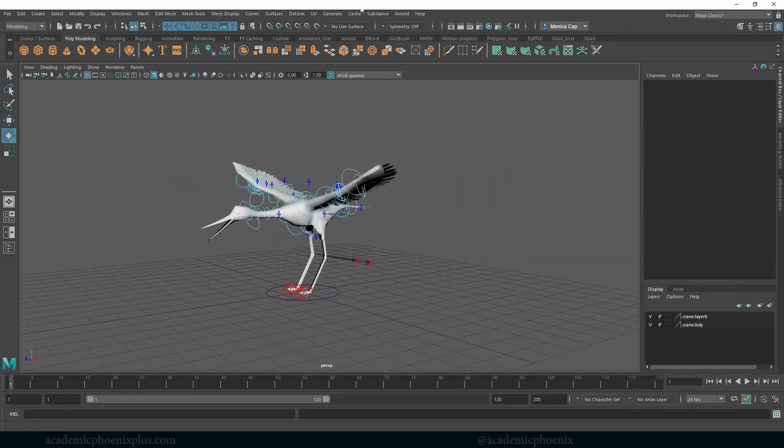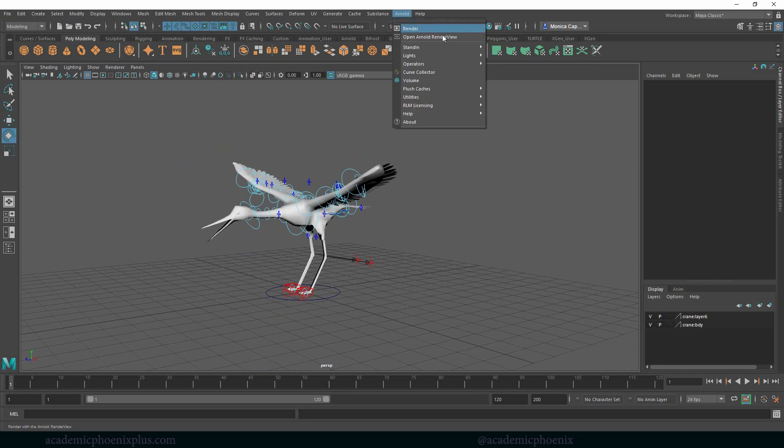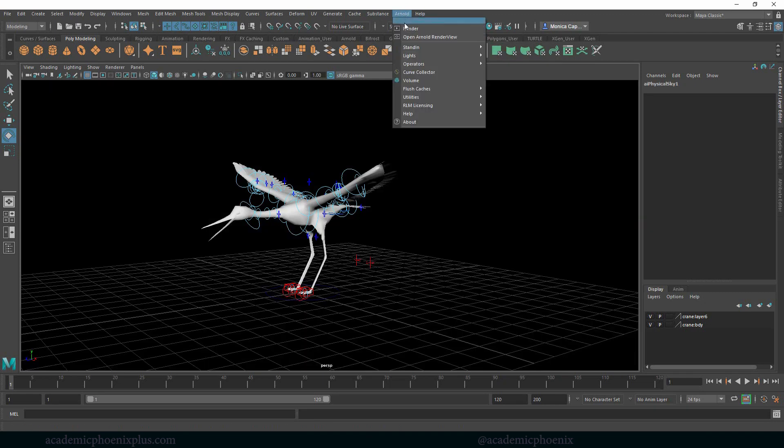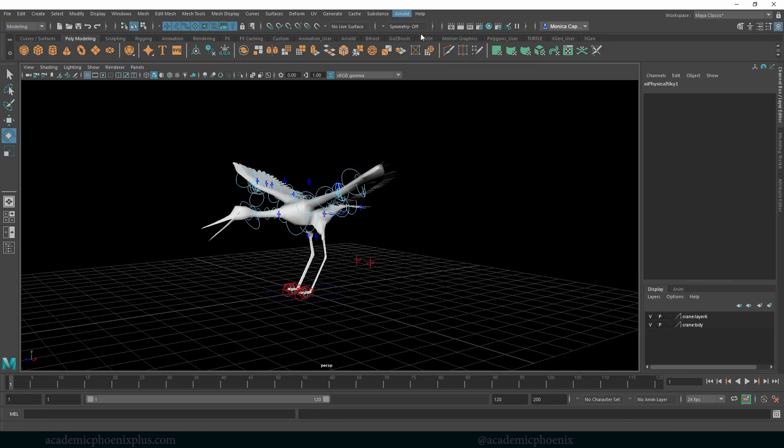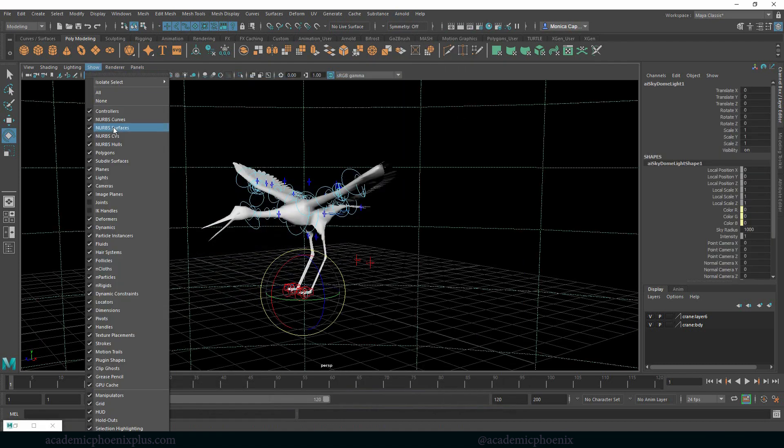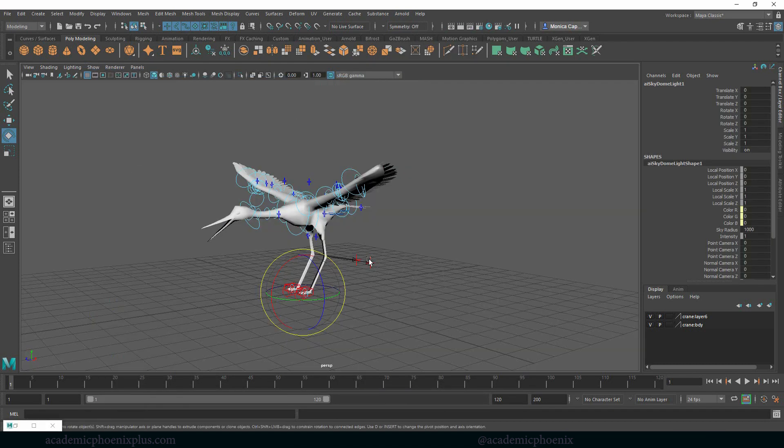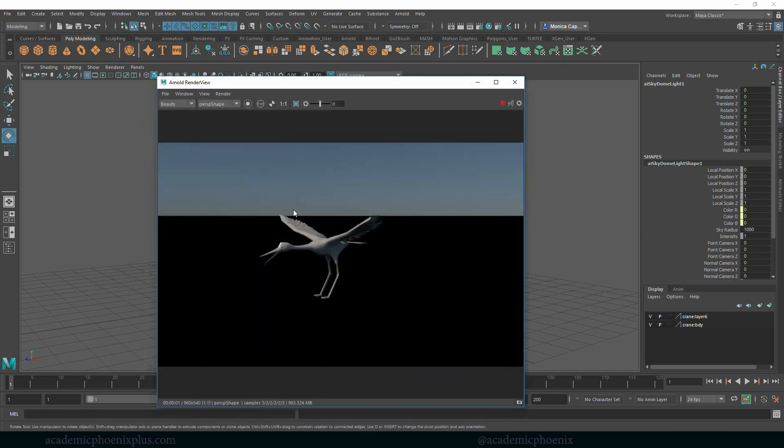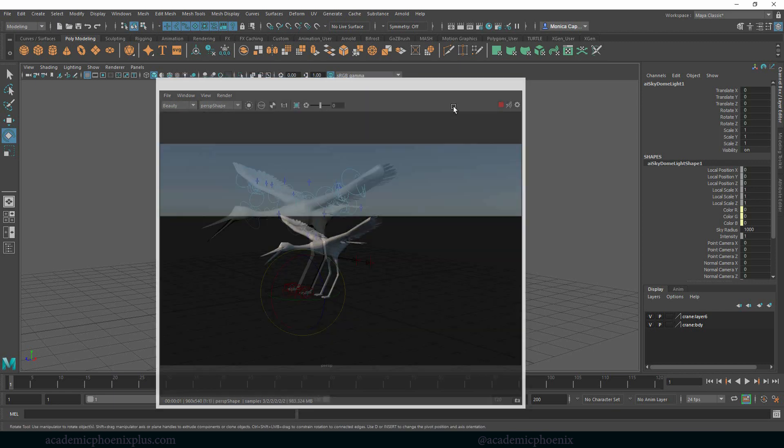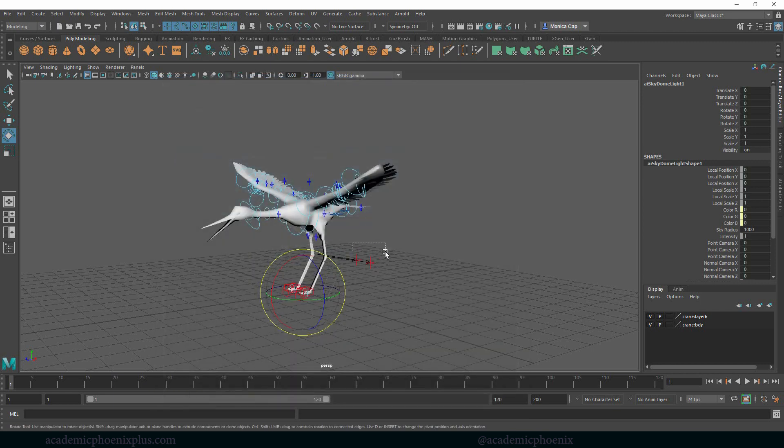But first, let's render it. Let's go Arnold, lights, physical sky and then let's render. And I'm not a big fan of this either so I'm going to go to show highlights. So it's just got, it still has a light, it's just that it doesn't show it in the preview. All right there's our crane, looking great. Nothing big.